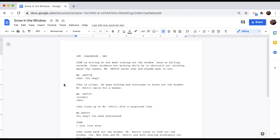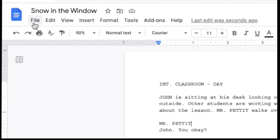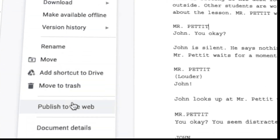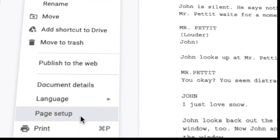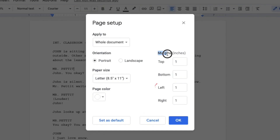You can change this by going to the File menu and choosing Page Setup. Make sure the left margin is 1.5 inches.